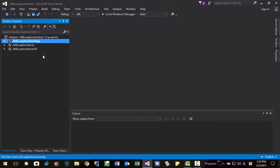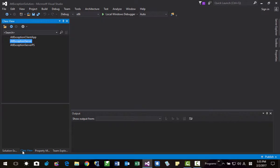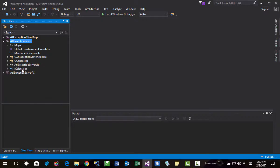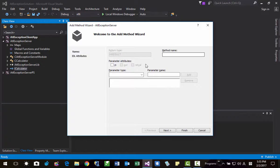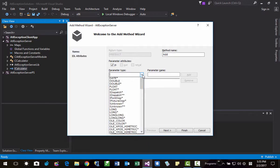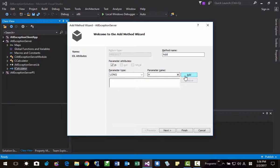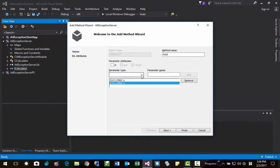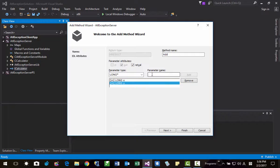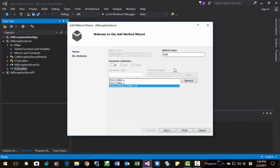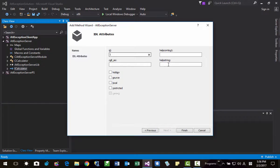The next thing we should do is go to Class View again. Click it, here ICalculator, right click it, add method. Add. Return type: long pointer — the return value. Parameters: long x, long y. Click next. Here the method name is Add — add x and y. Finish. It will be added, save it.